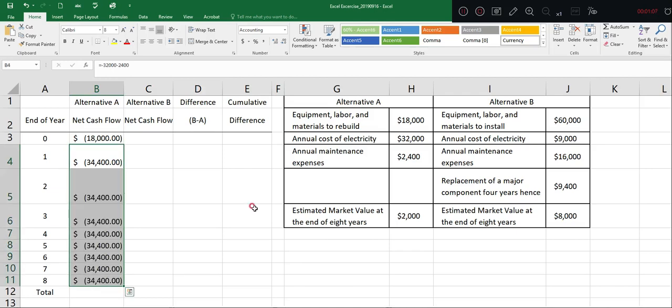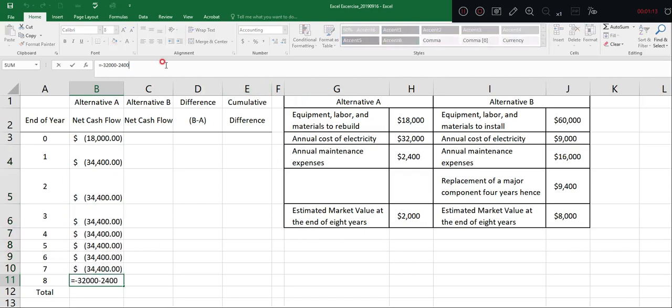And at the end of year eight, you have to consider the estimated market value. We add $2,000.